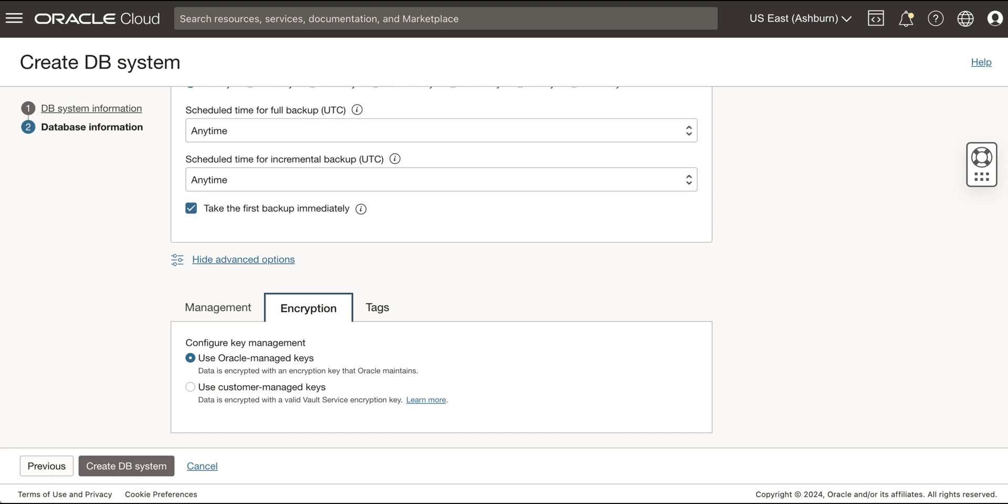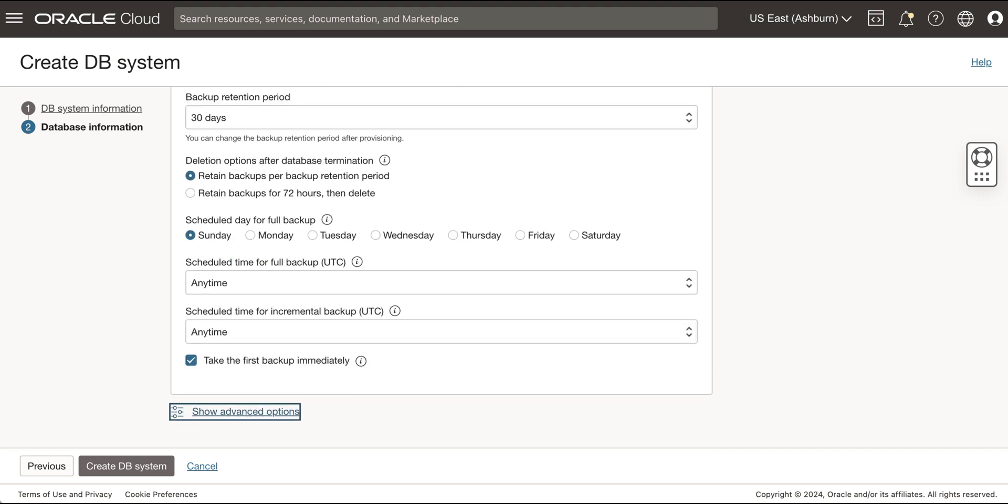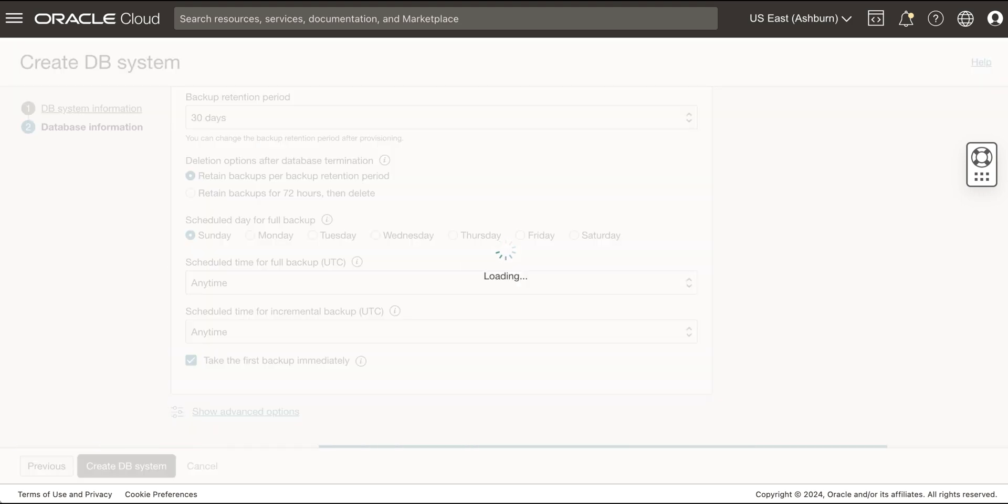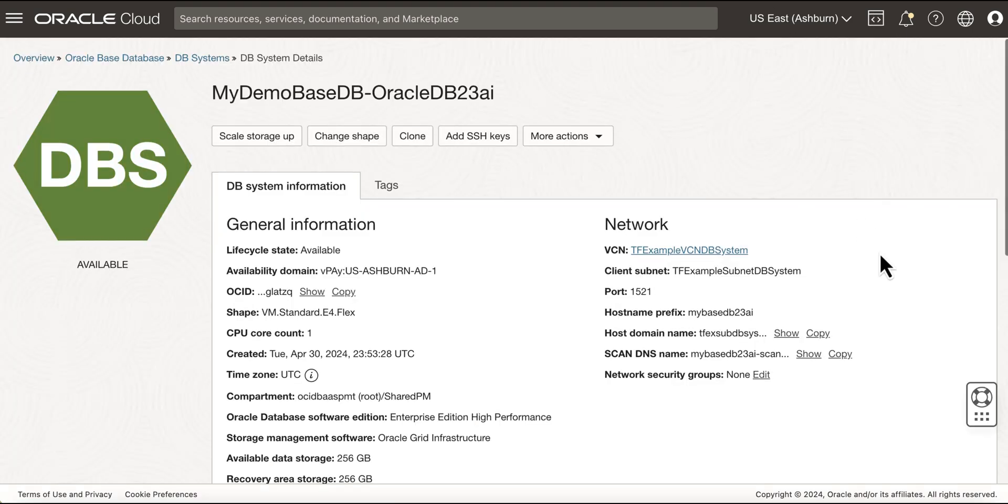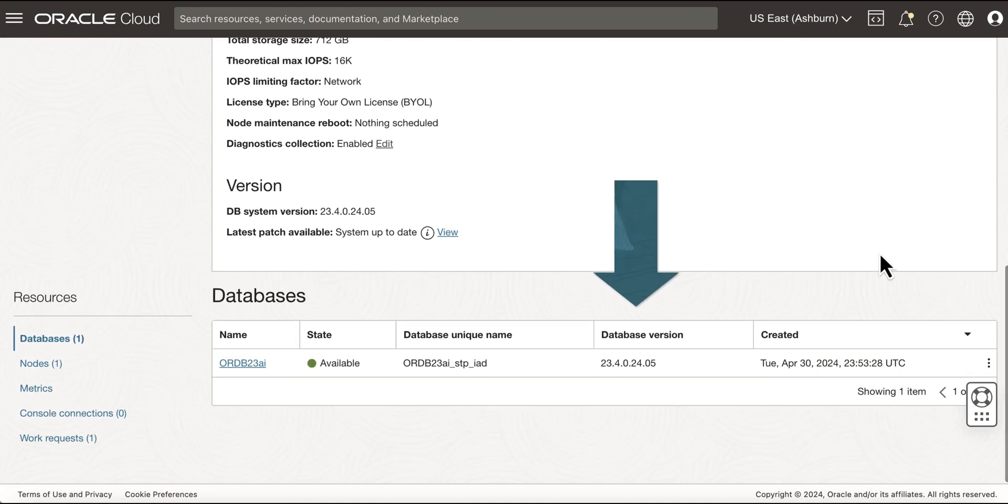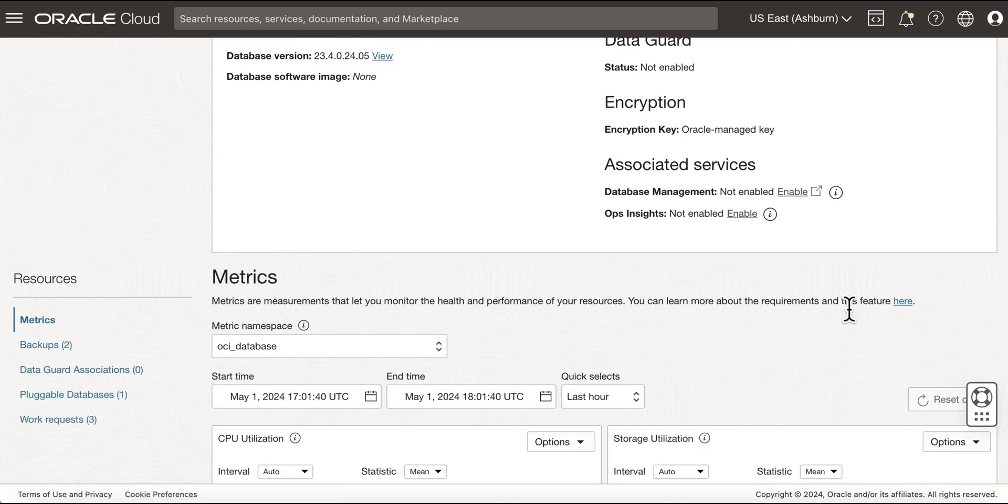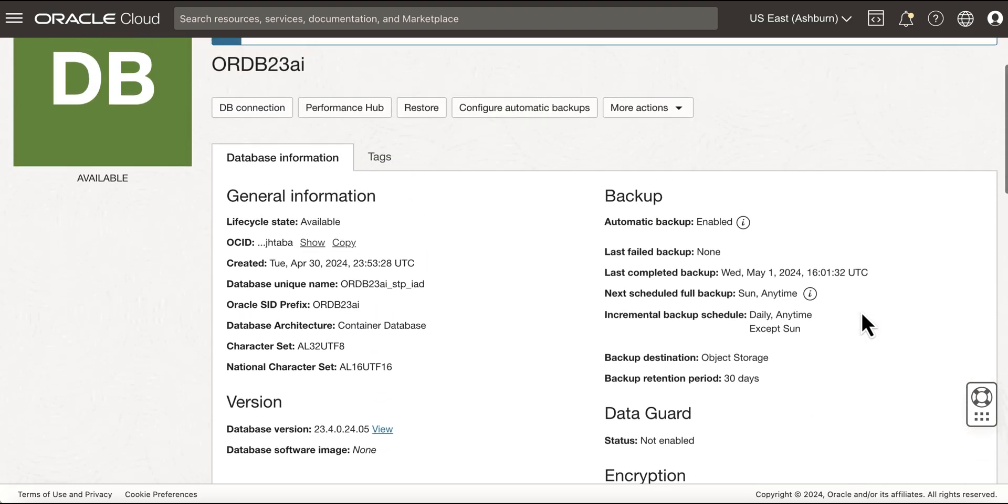Configure Advanced Options. Then click Create DB System. The DB system appears in the list with the status of Provisioning. And once the database system provisioning is complete, status changes from Provisioning to Available. And you can now see the created Oracle Database 23AI and their databases.